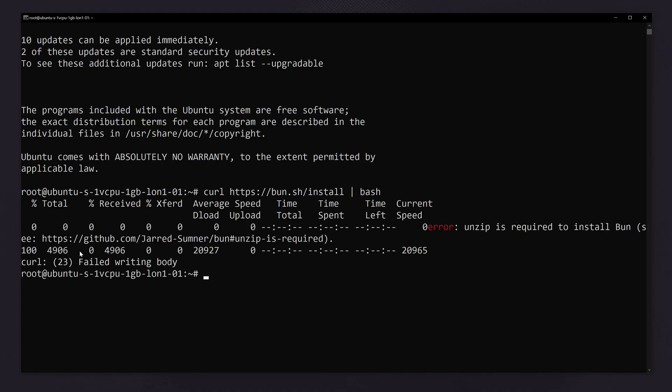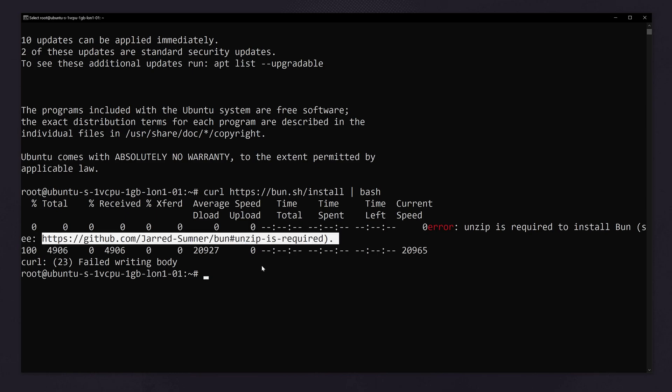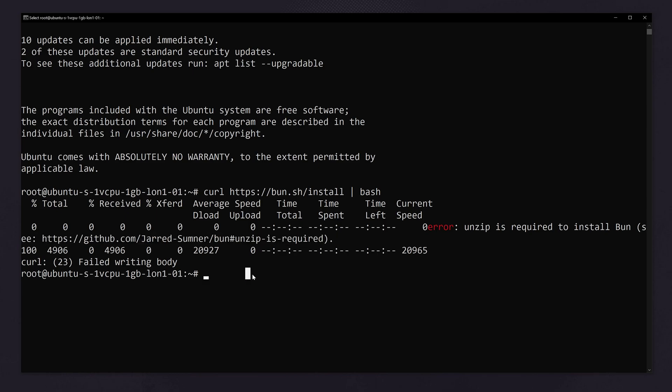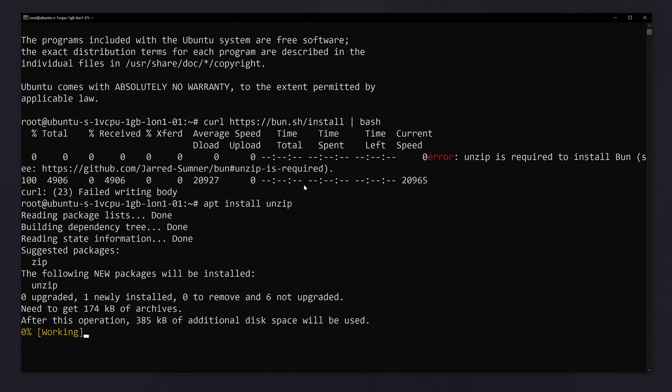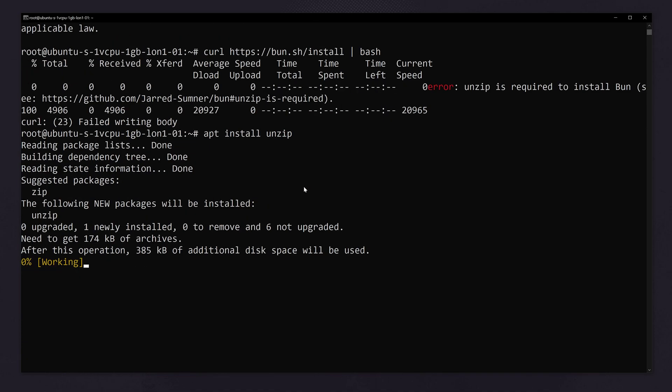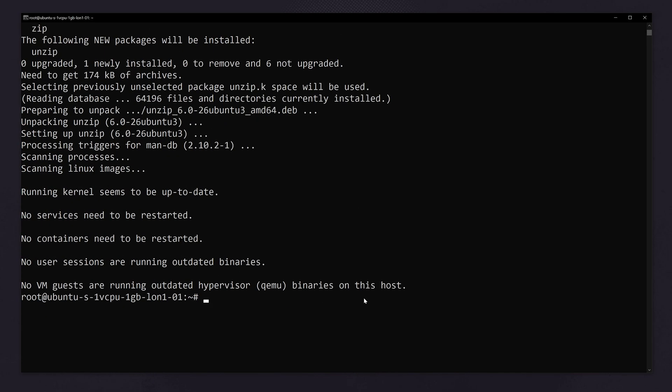Now you can see it is asking that unzip is required. So we have to install unzip. For that type apt install unzip. Now we have installed unzip.